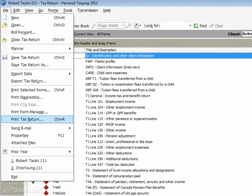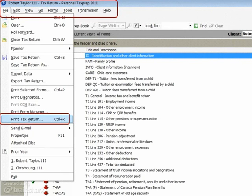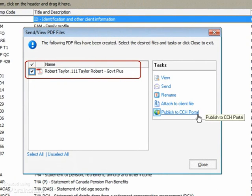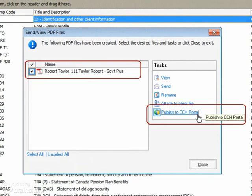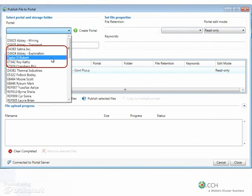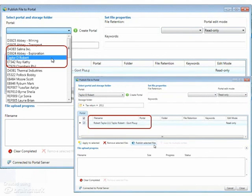Documents may be sent directly from CCH Document, CCH Engagement, and Tax Prep. When sending from Tax Prep, simply select the Print Tax Return option. A PDF file is created, which can then be published directly to the client's portal. Select the appropriate client from the listing and choose Publish Selected Files. In addition to publishing individual documents, the Batch Publishing feature allows for quick publishing of multiple client tax returns.